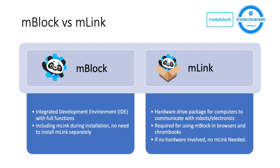On the other hand, mLink is a package for drivers in order to help computers to communicate with robots and electronics. It's basically an extension for users if you want to use mBlock in browsers or Chromebooks. If there's no hardware involved in the coding learning process, you don't have to install mLink.